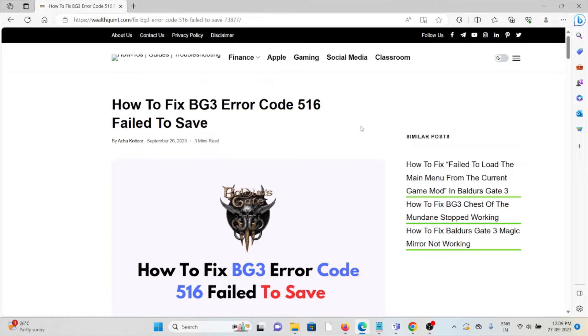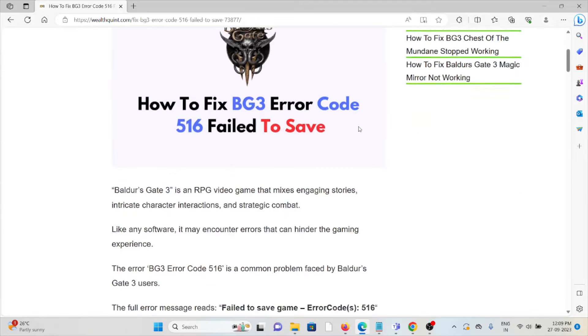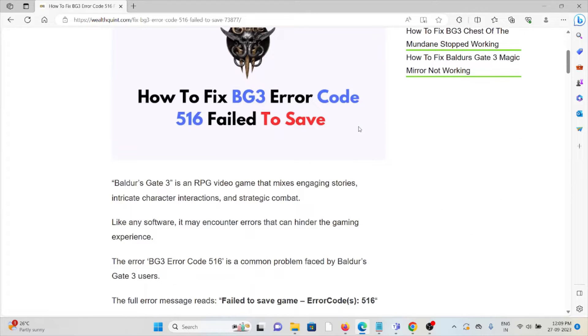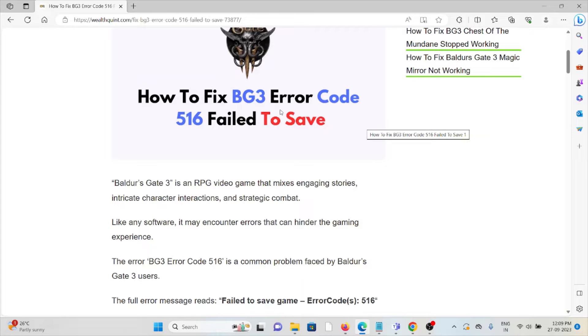Let's see how to fix the BG3 error code 516 failed to save. Whenever you get this kind of error, that is Baldur's Gate 3 errors, you will see a screen like this.